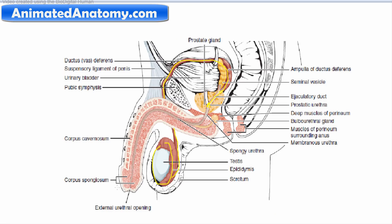Now we're looking at a sagittal section of the body. We can see the urethra here, the prostate, and the urethra running all the way to the external urethral opening. The urethra drains urine from the bladder, but as mentioned it also has the extra function of draining semen. The testicles produce sperm cells, which travel through the vas deferens, then through the ejaculatory duct, enter the urethra, and can be ejaculated.